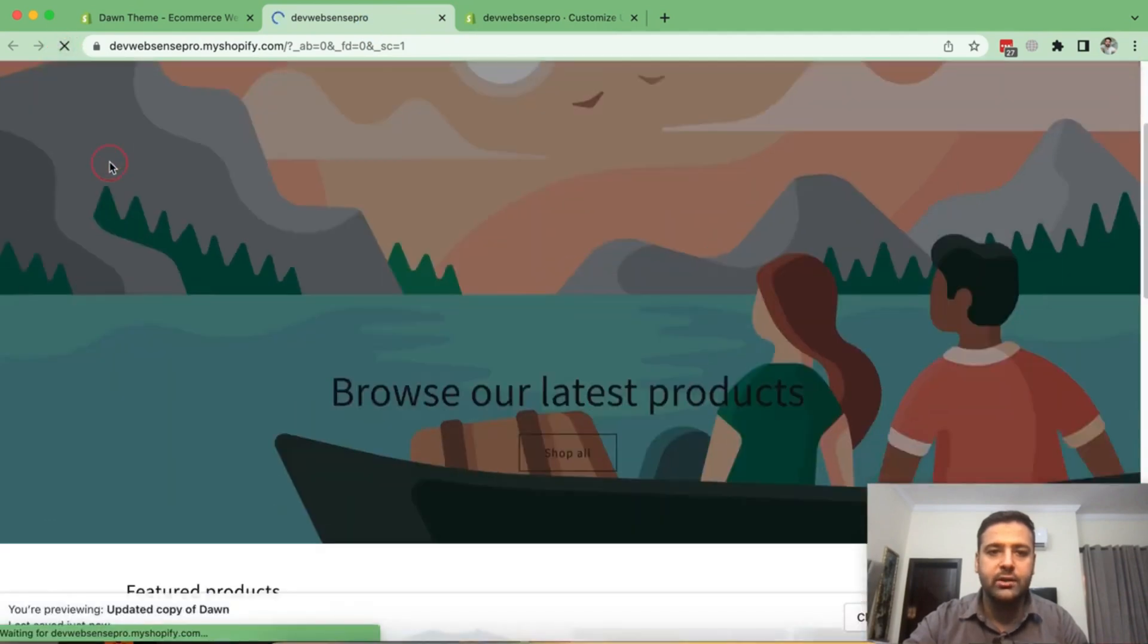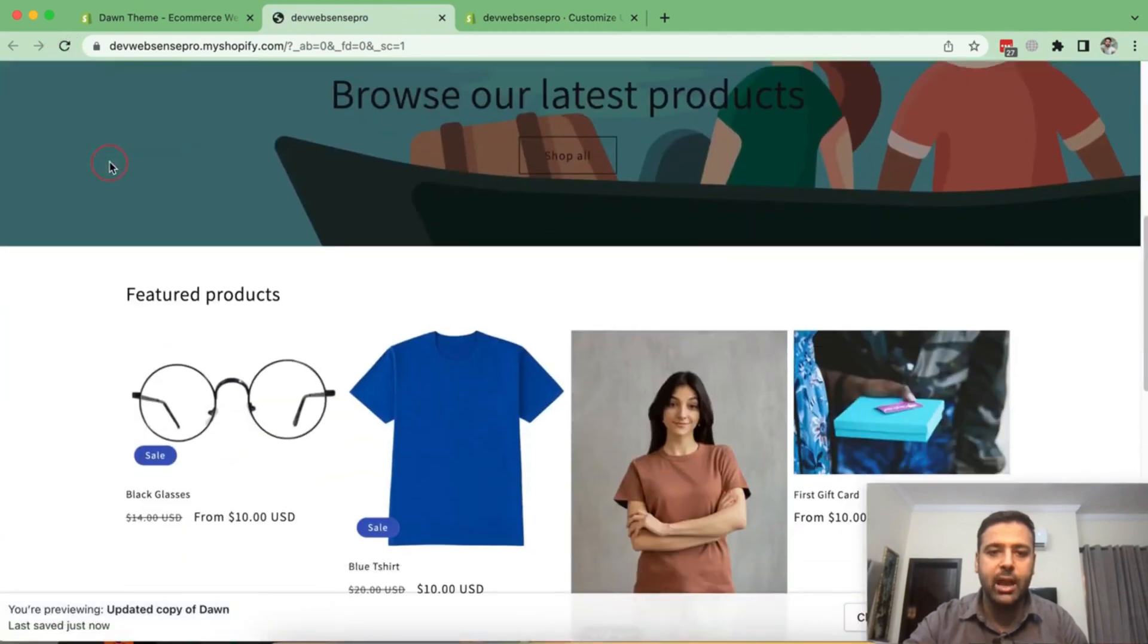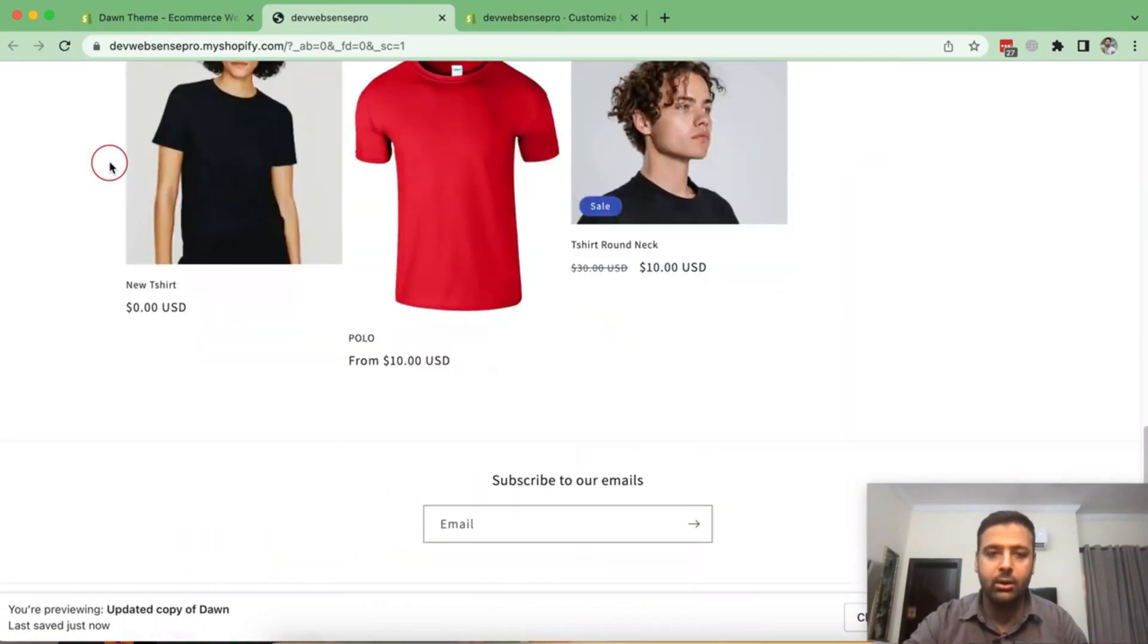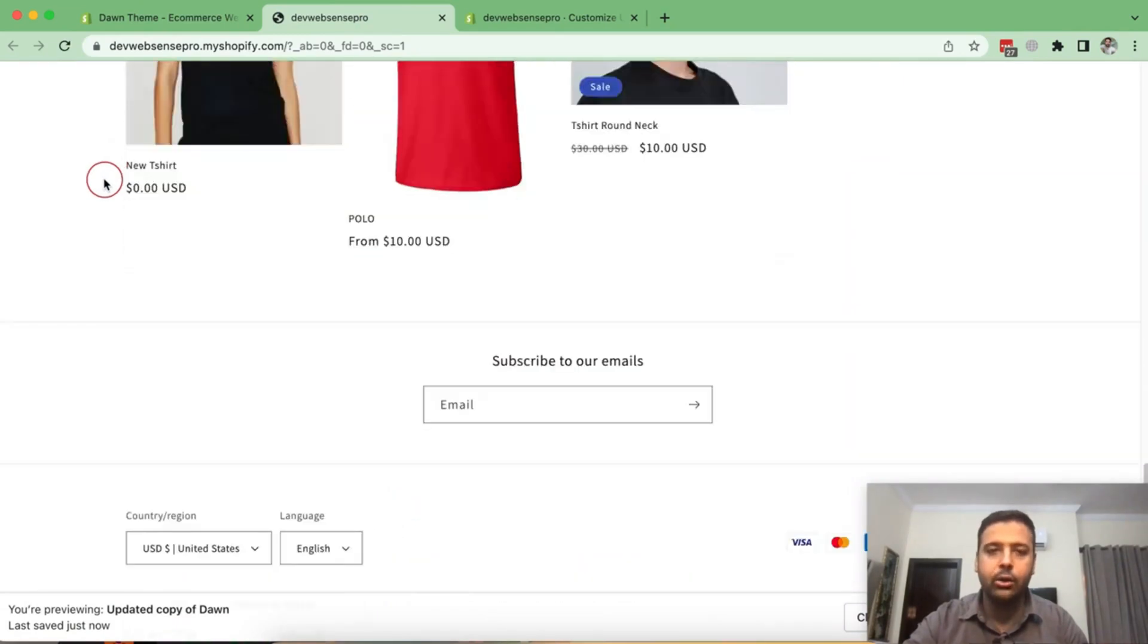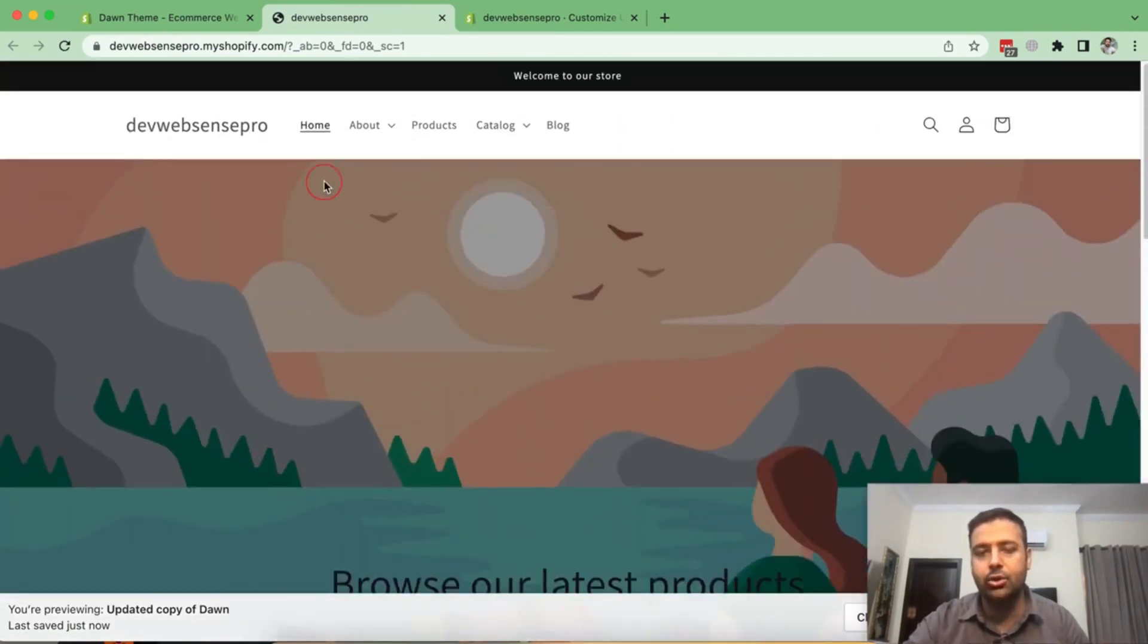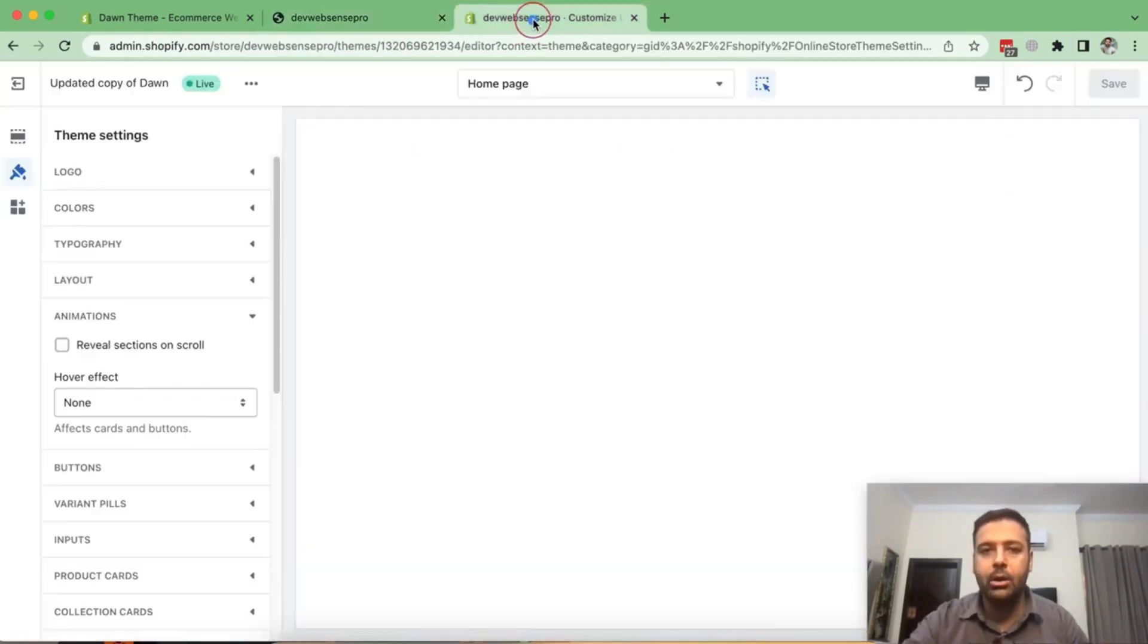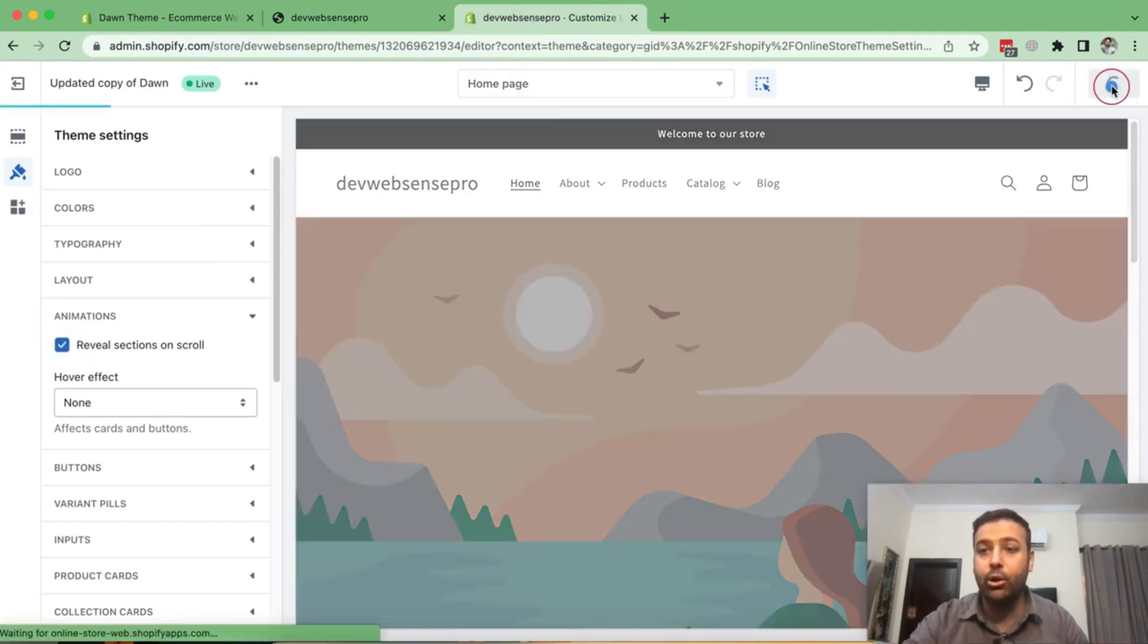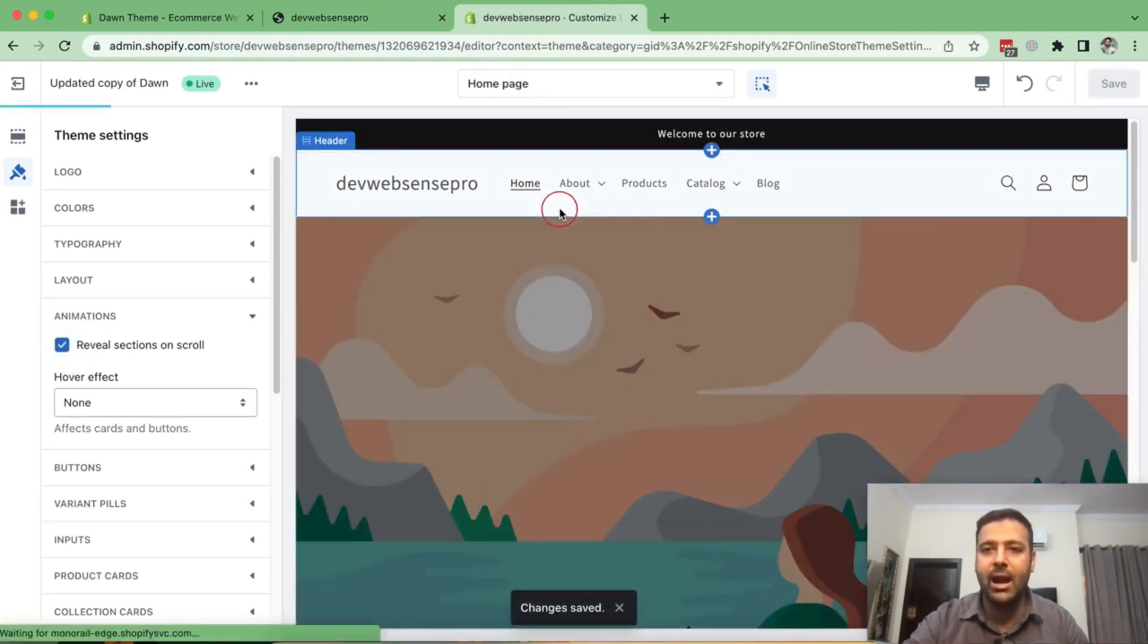You can see that now it's on normal behavior and not having a fade in animation when I scroll over. So that's one of the most important features which they have added.